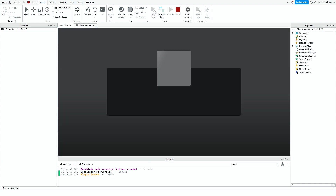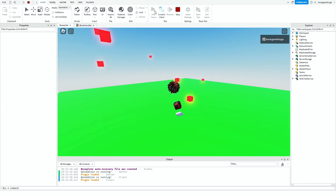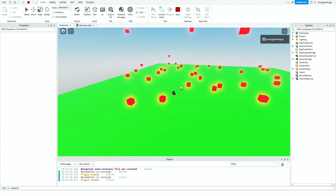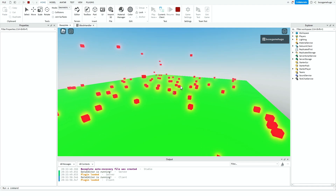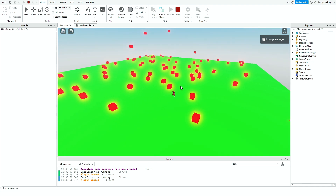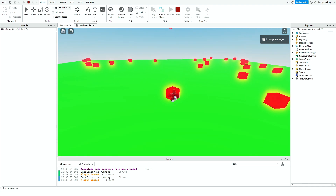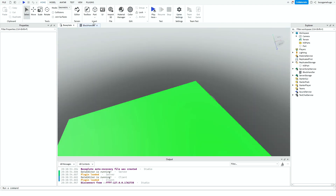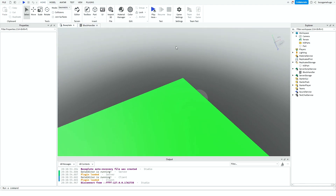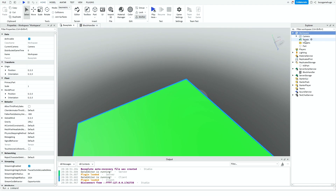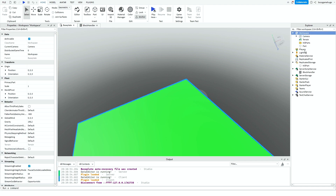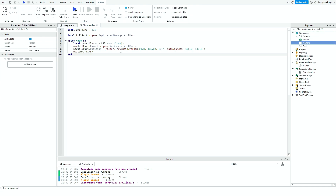Now it should work — the blocks spawn randomly. But we also want the parts to kill you when you touch them. Add a Folder inside Workspace and name it 'KillParts', then go into the block handler and change the parent to game.Workspace.KillParts.